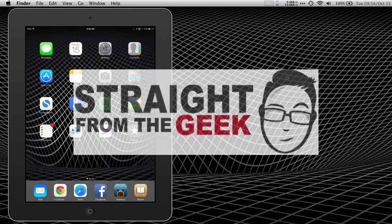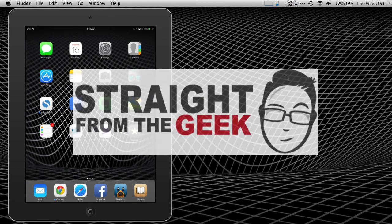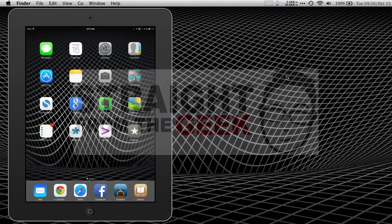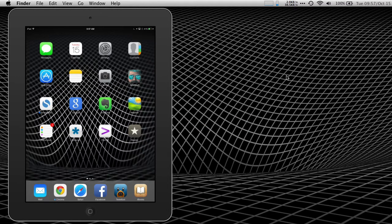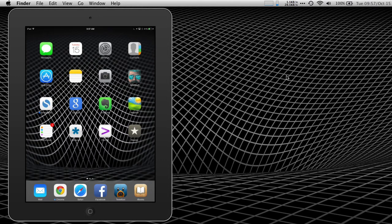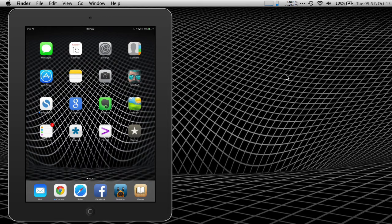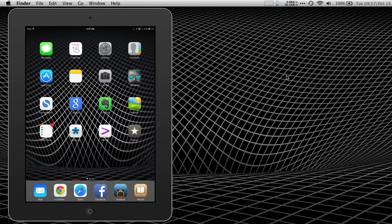Hi, this is Reid from StraightFromTheGeek.com, and today we have a great tip for you. If you ever have to share your iPhone or iPad with a young child or with someone who has some type of physical or learning challenge, guided access is an amazing, amazing feature.